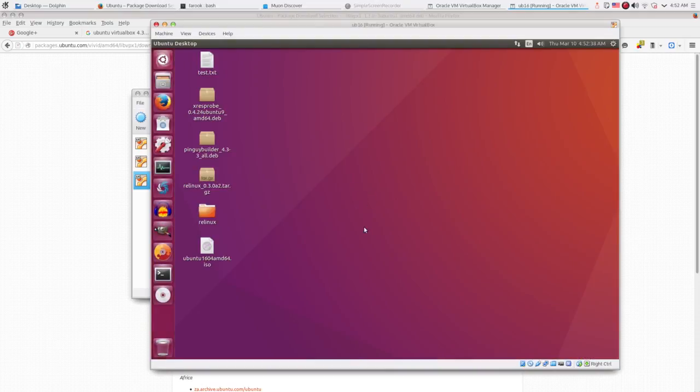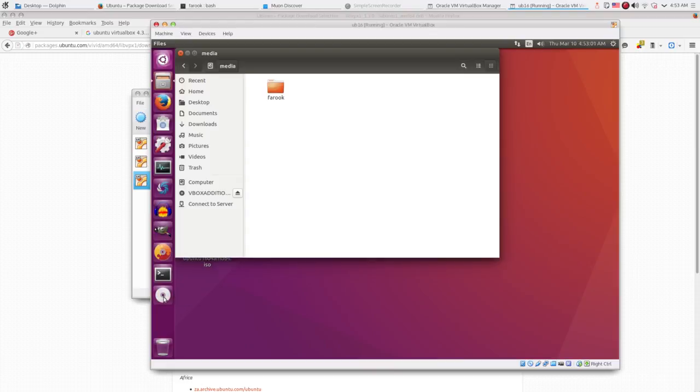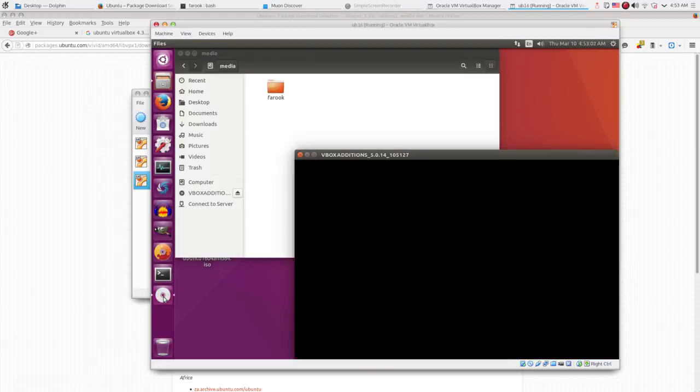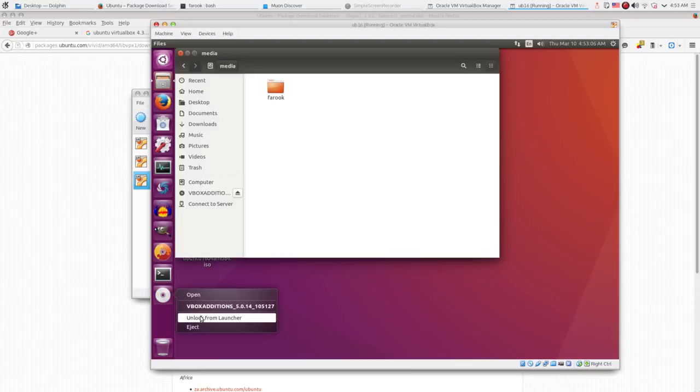So the next thing to do is I have to install VirtualBox guest additions. But if you take a look at the launcher bar here, we have the 5.0 version of guest additions installed. So we have to remove them first. Just right click and then select eject.